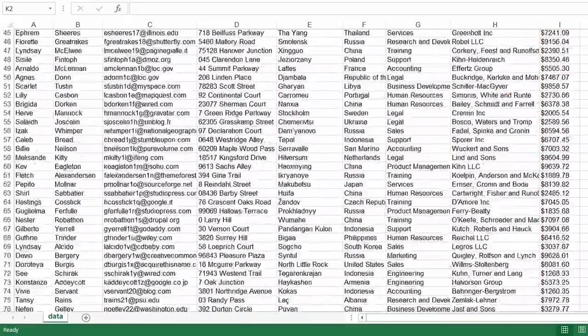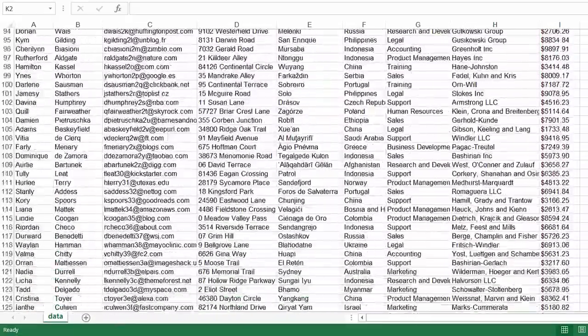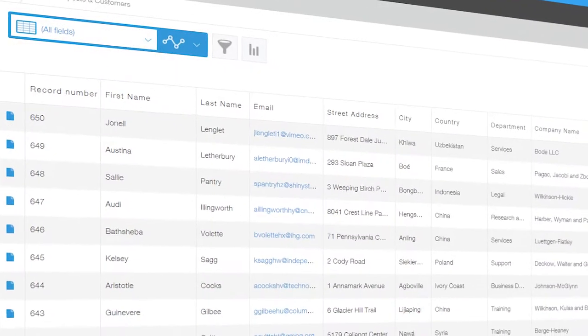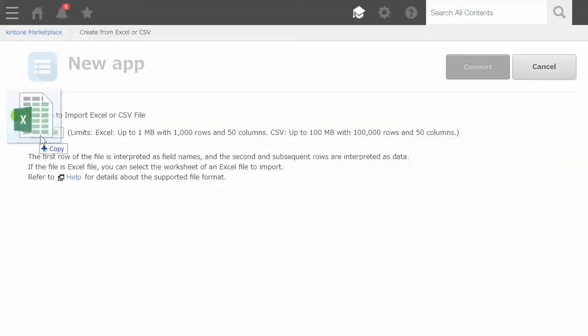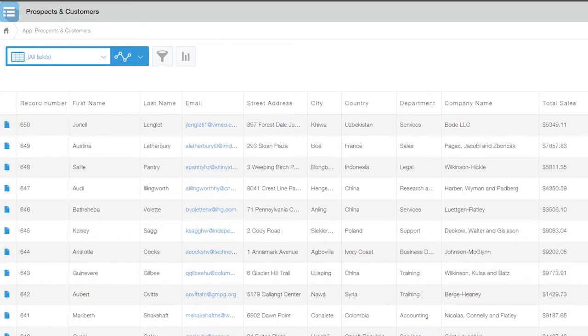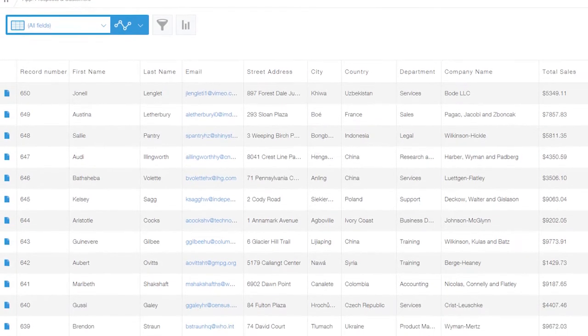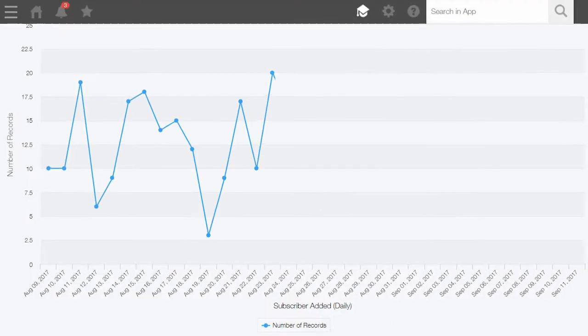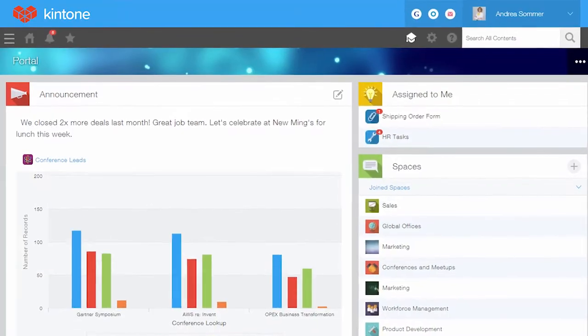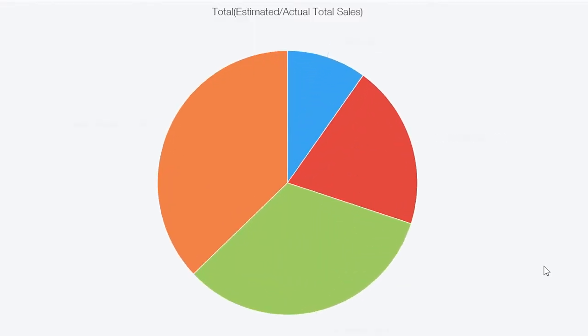It's easy and fast to transform the spreadsheets you already use into cloud applications and databases. In just a few clicks, transform Excel spreadsheets, project documents, expense reports, time sheets, inventory sheets, and more into collaborative business apps.